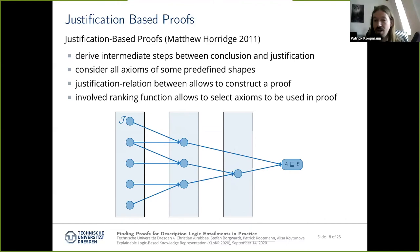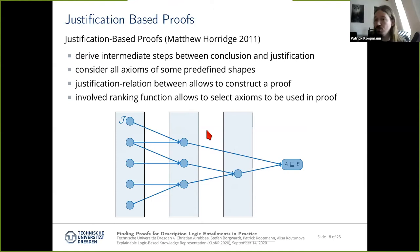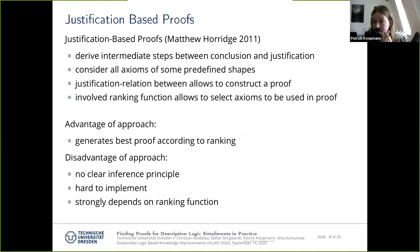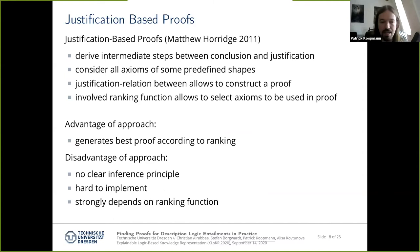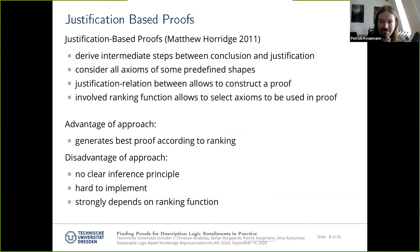There is a lot of non-determinism involved: which axioms to choose and how to construct the intermediate set. The approach uses a ranking function that evaluates inference steps and picks the best one, performing an almost brute-force search for the best proof construction. The advantage is that, according to your ranking function, you can likely generate the best proof. The problem, however, is that there is no clear inference principle — inferences are just performed in any way — and the approach is relatively hard to implement since it searches a large space. The result strongly depends on the ranking function, and defining such a function mathematically is not straightforward.